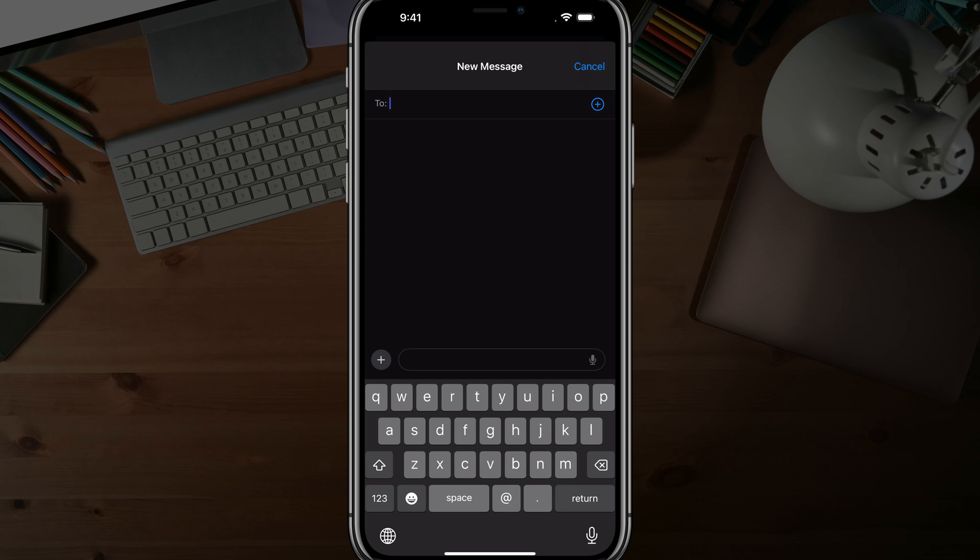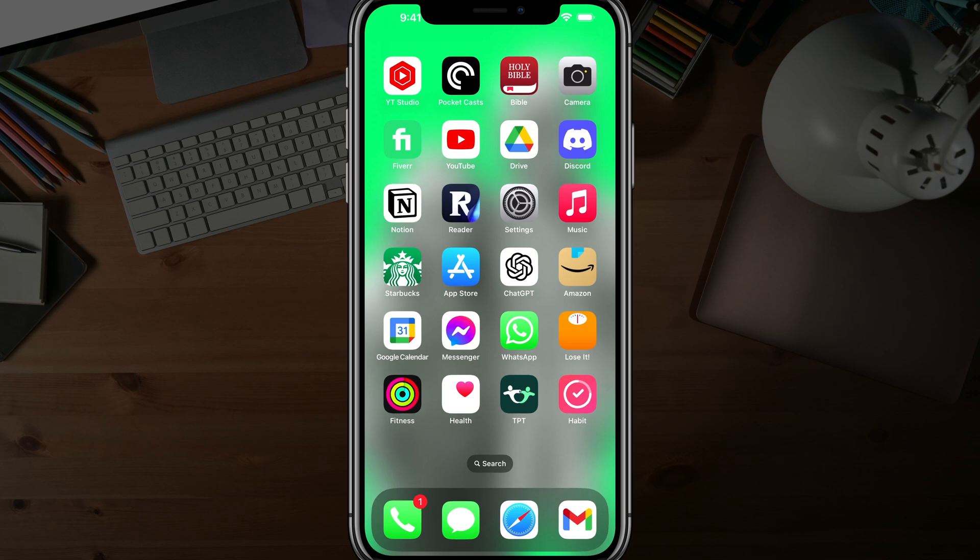So what we want to do is enable a setting that will allow us to have the text or letters and numbers here on the keyboard slightly bigger.